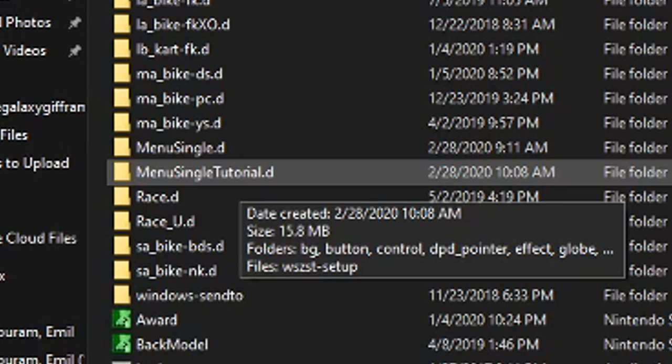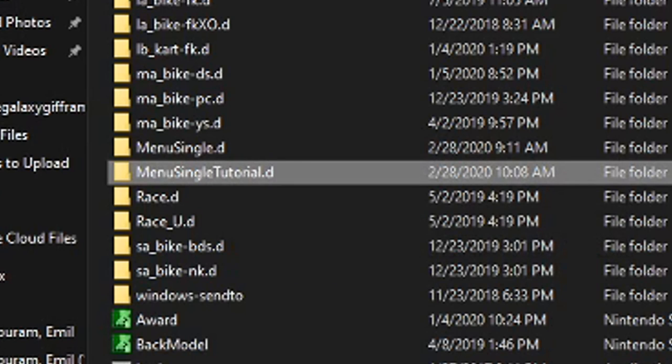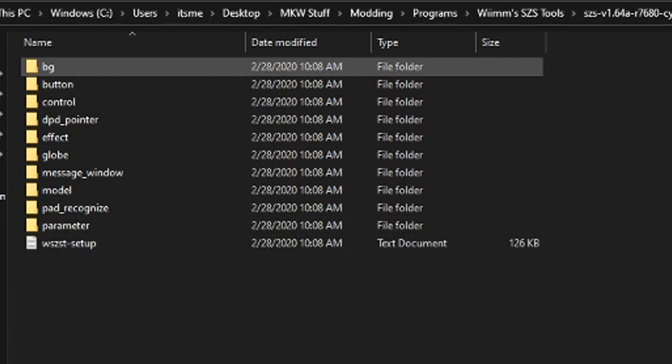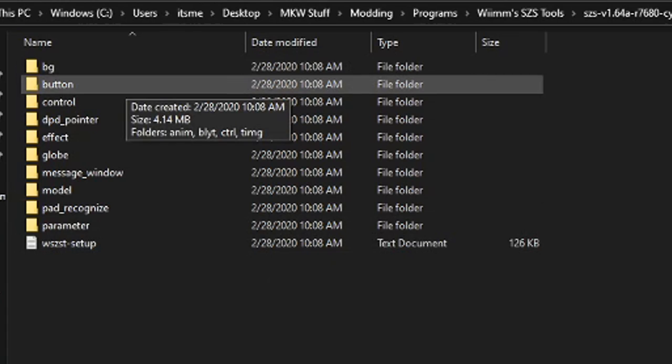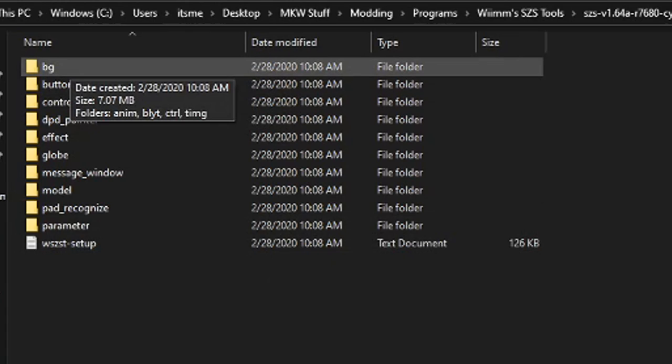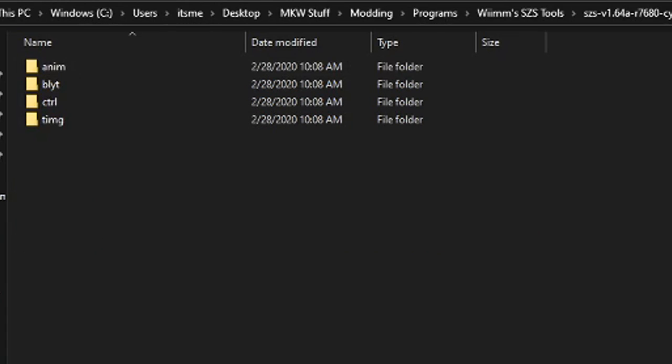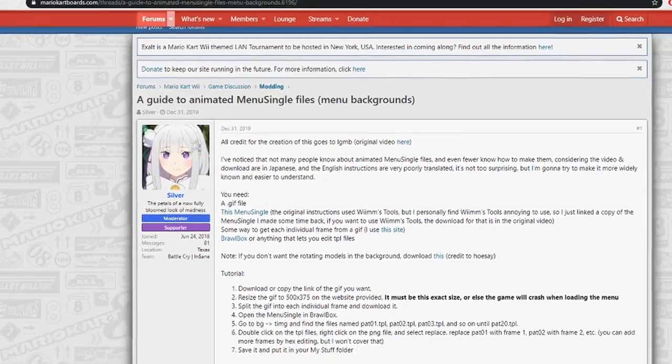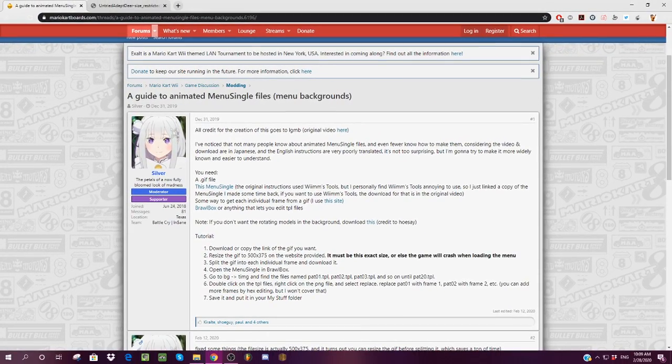Now when we go into this folder, you'll see some other folders here, which can be confusing, but we're going to be editing the contents of the BG folder. Now before we go on anymore, we need to work with the GIF that we're going to be using. So if you head back to Silver's Thread, you'll see that there is another hyperlink with this site here.